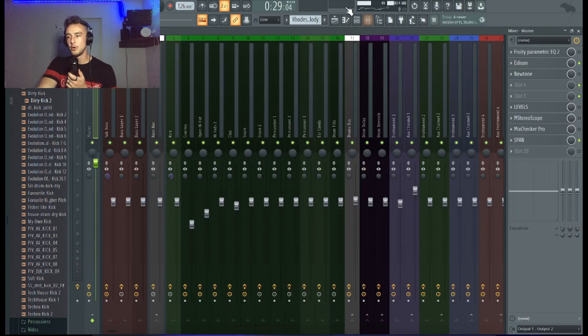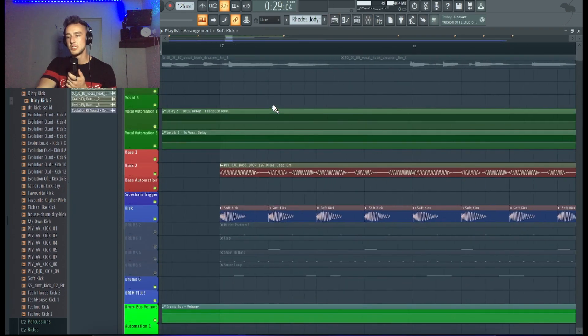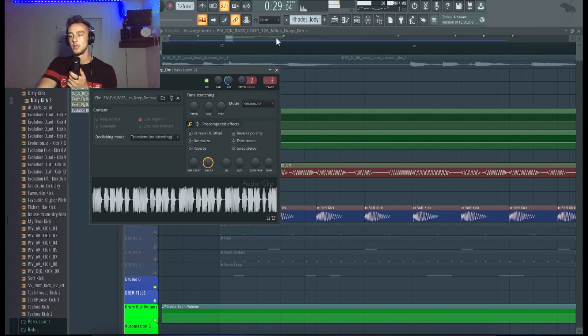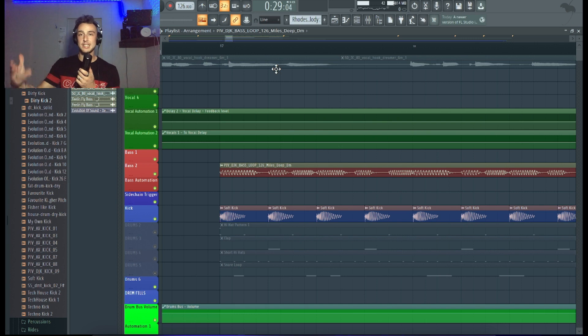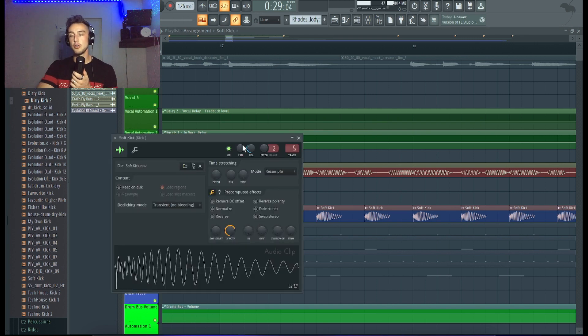So if we look at the bass line now as well, we can obviously compare it. It's in D, so perfect D minor. Obviously the kick and the bass are gonna match with each other because they're in the same key. Pitch it up sometimes, you need to pitch it up and down if you don't know the key exactly.